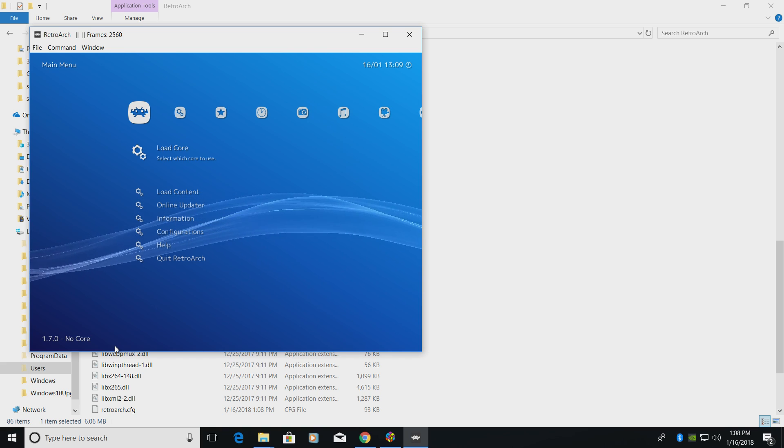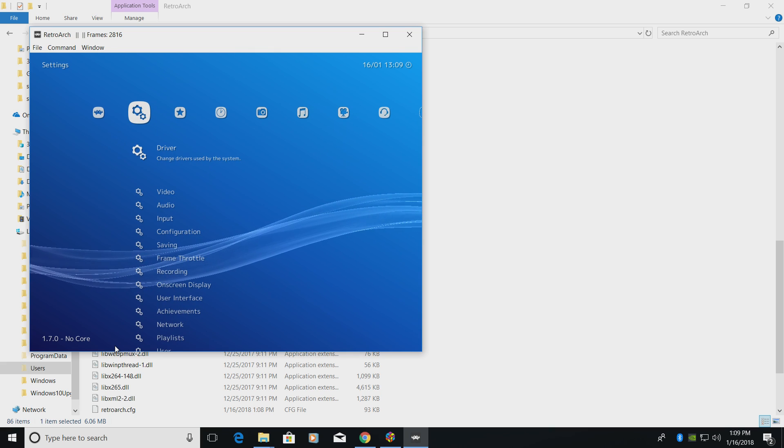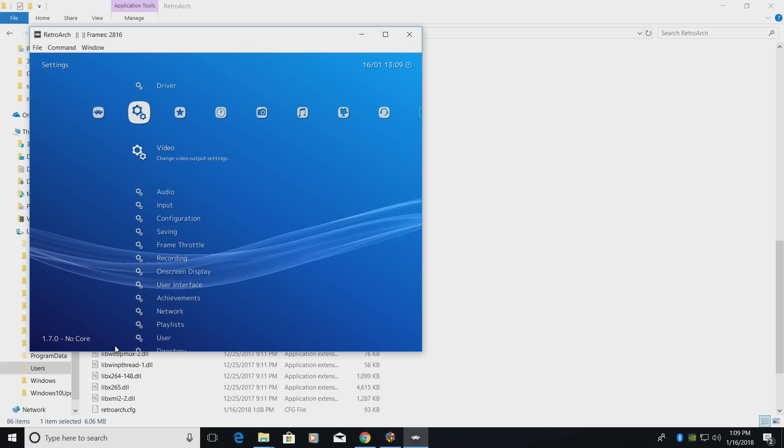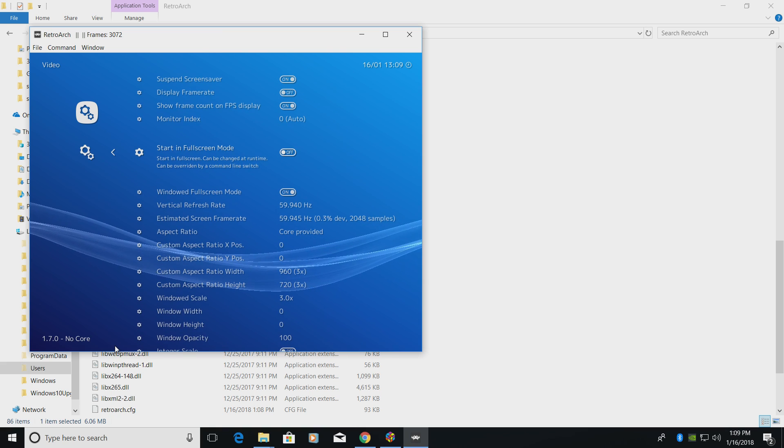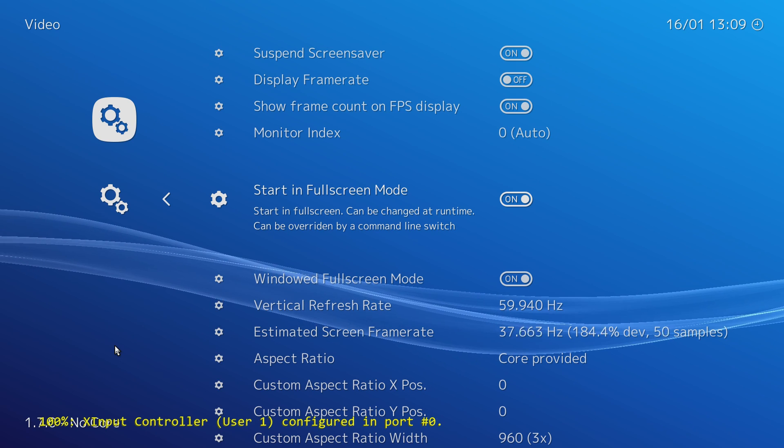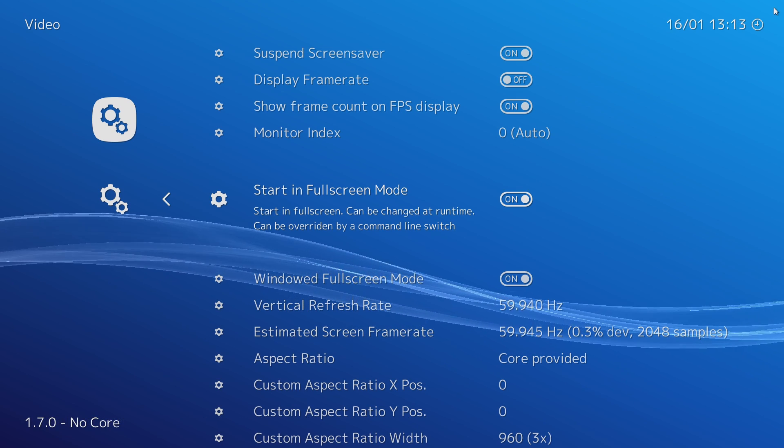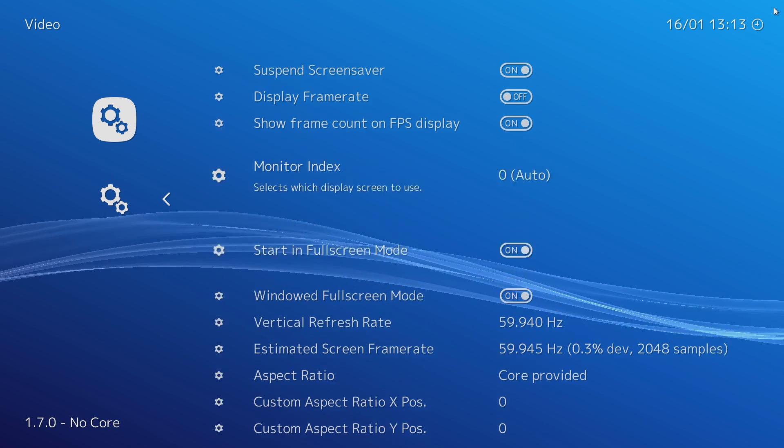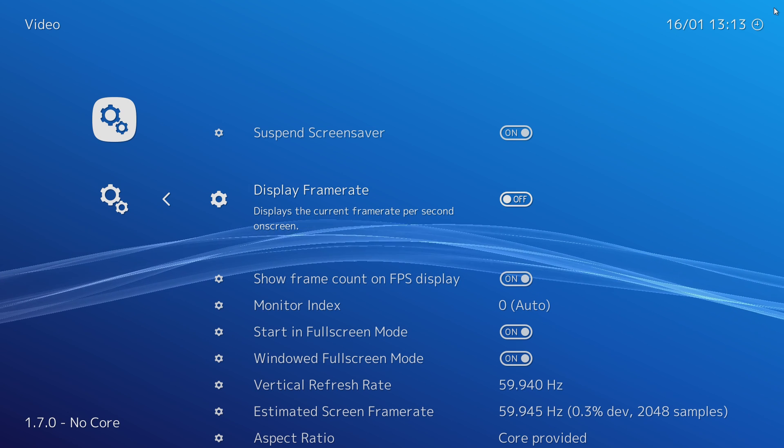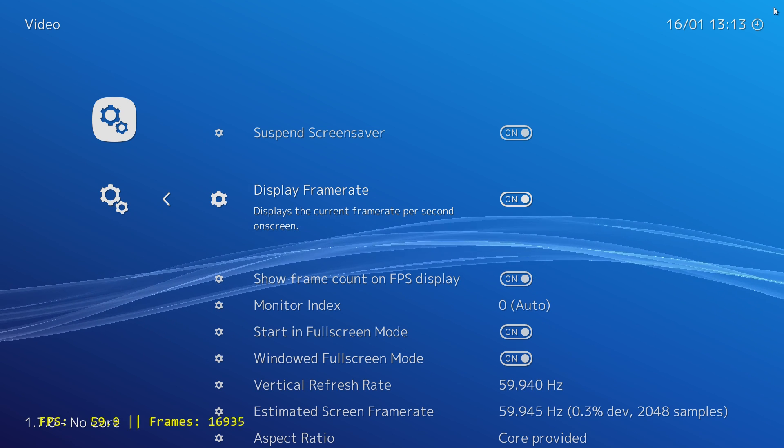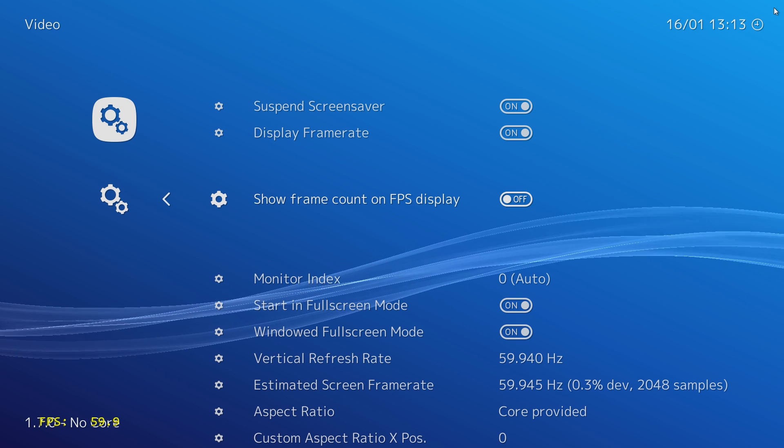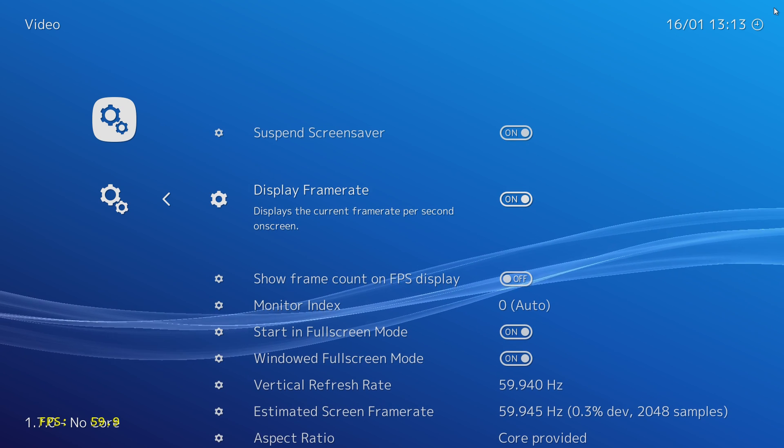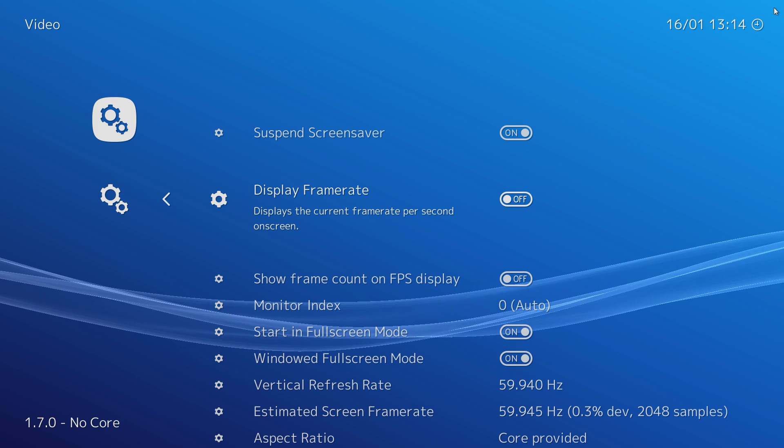First things first, let's make this go full screen every time we start it up. We're going to move over to Settings, scroll to Video, and we're going to find Start in Full Screen Mode. We want to select this. Now every time you start up RetroArch, it will go full screen for us. So there's a ton of other settings in here. As you can see, you can display your frame rate in the lower left-hand corner if you'd like to. You can also turn off Frame Count. I like to leave this on so I know that my emulator is running at full speed, but you can turn it off.